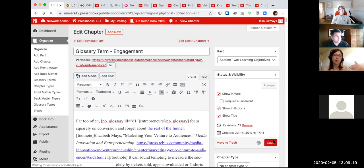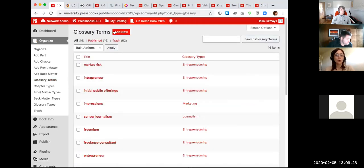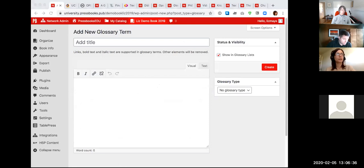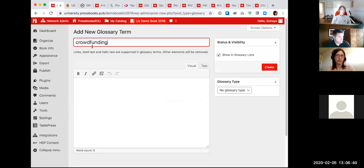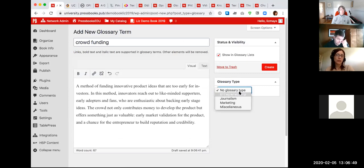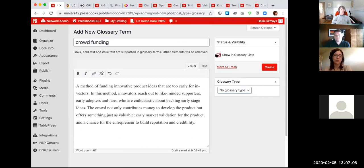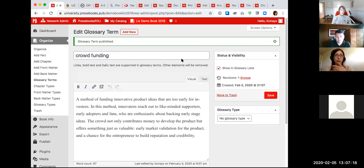Another way to add terms: if you have a bunch of terms to add at once, go to Glossary Terms. Pre-populated terms are already there, but you can add a new one, give it a name, add a definition, and even choose a different type for that glossary term to display it in different ways. Importantly, if you want to auto-populate a glossary later, leave the checkbox checked — this tells Pressbooks to include this term in the auto-populated glossary.